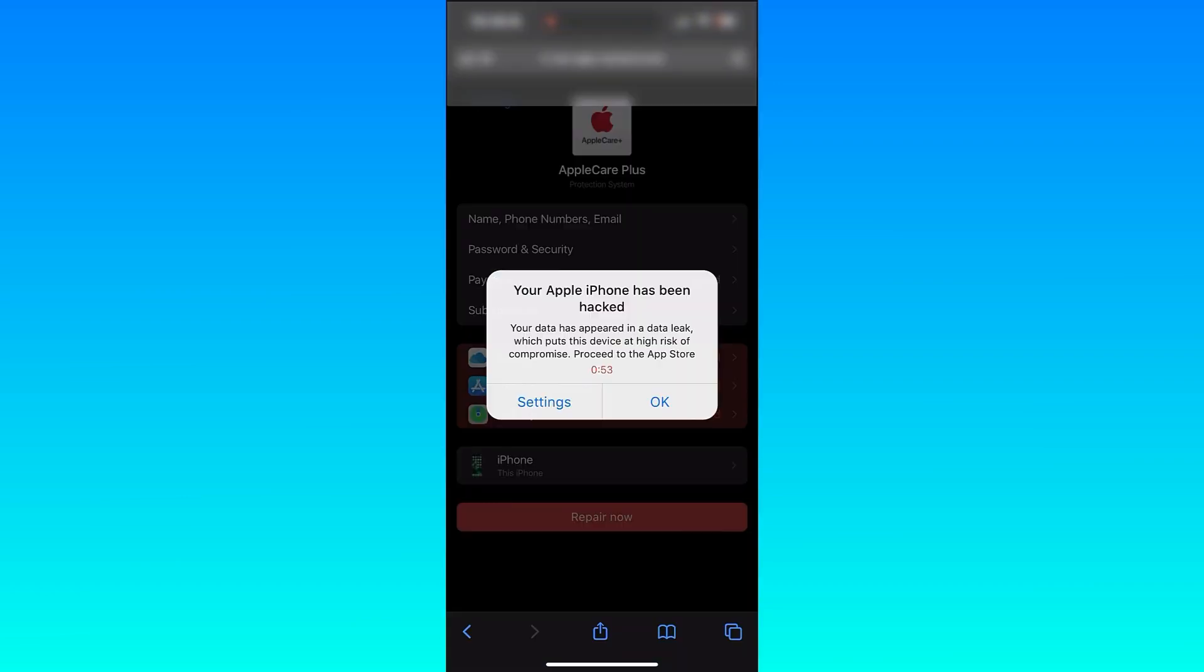Here's another example. This is scary. It makes it sound like your iPhone's been hacked. Your iPhone can't get hacked. If I tap OK on this, I'm going to show you what it does.